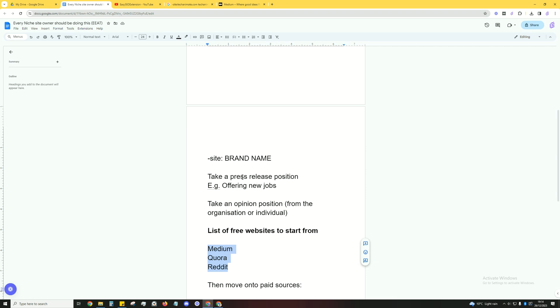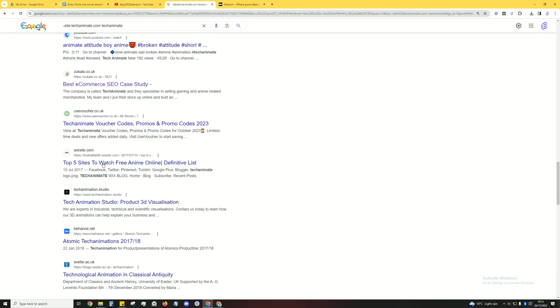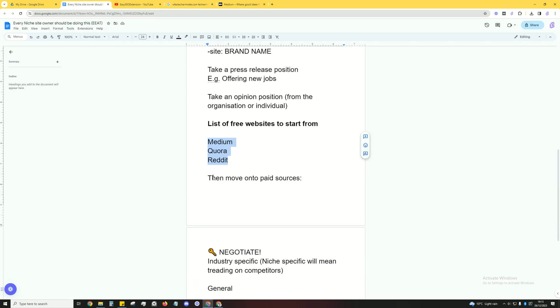So on all three of these you can post articles. There are more free sources out there but these are the three I like to go to. What we're going to do is publish your pieces on here and you can come up with different ideas. You can use ChatGPT to come up with different ideas, but you just want to basically put your brand name within the title. What does X think about X, or X is currently hiring, so you want to make sure you're mentioning your actual brand within the title here.